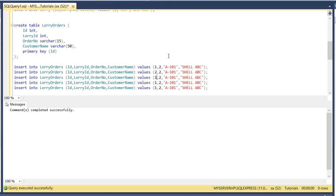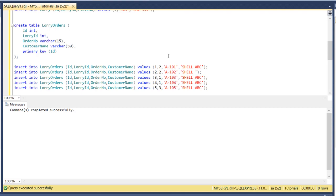Fifth ID and say this one, lorry ID is 3, order number is 3, 102, 103, 104 and 105. Customer name, say this one is Caltex, GS Complex and Petron.